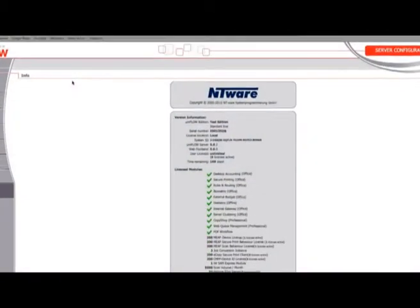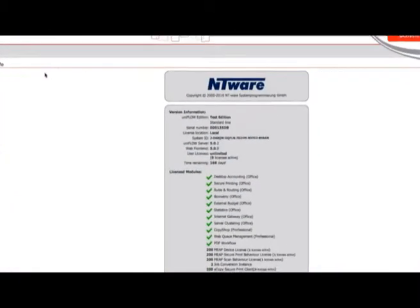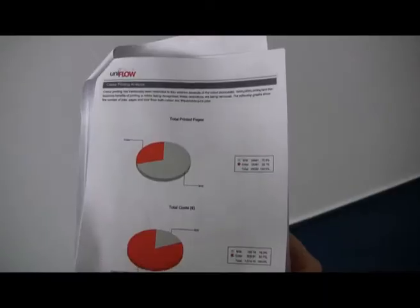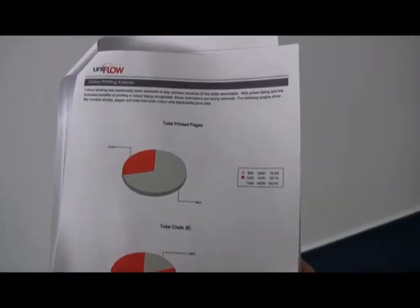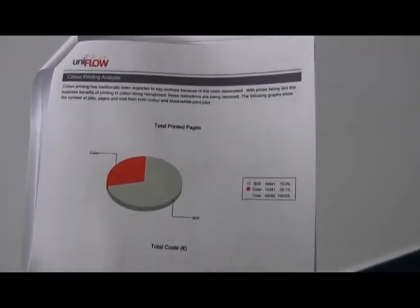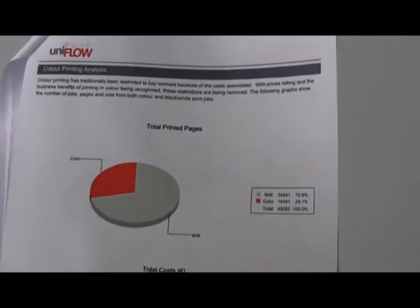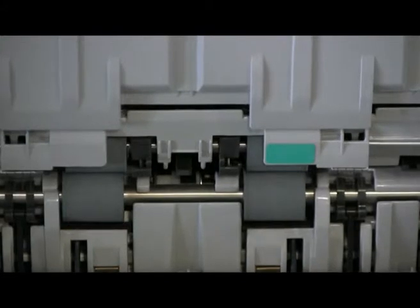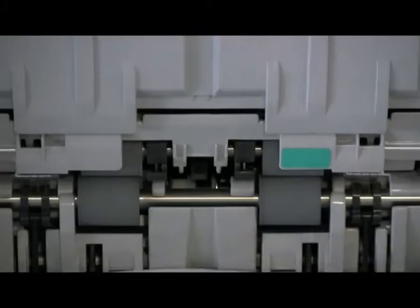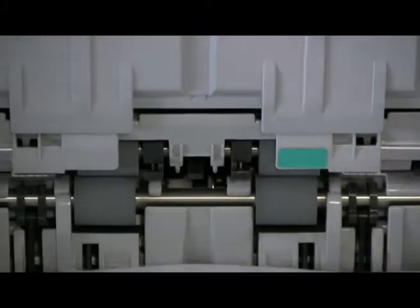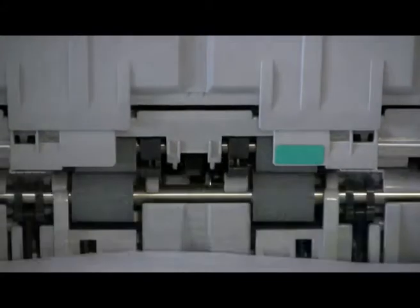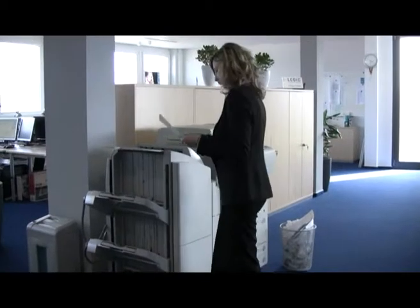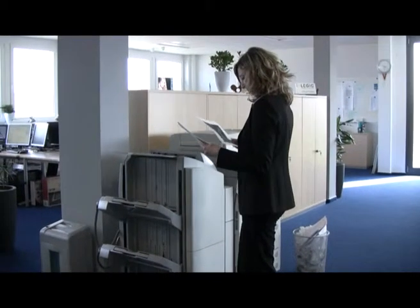UniFlow secure printing can reduce print wastage and create cost savings in other ways. For example, in most organizations hundreds of pages are thrown away from printer output trays that have never been collected by the users.